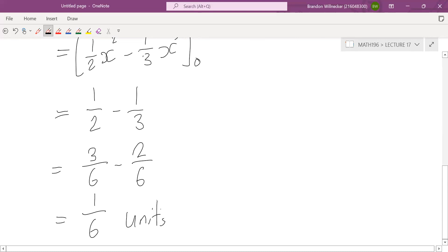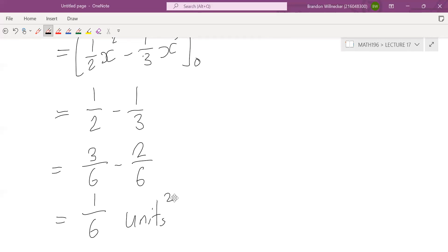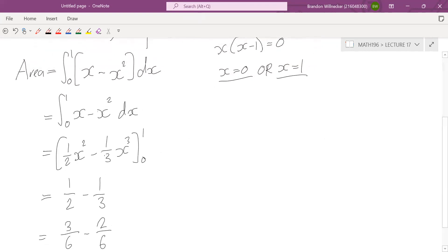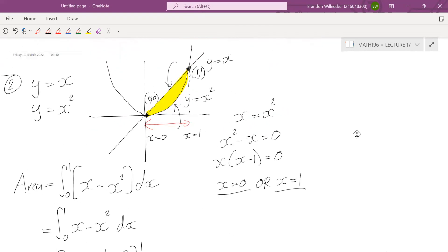You can write units squared if you want to, but you don't need to — it's not going to be for marks. From now on I'm going to just leave out units squared. So we've got the area of that yellow segment. Let's take a look at something a bit more difficult.